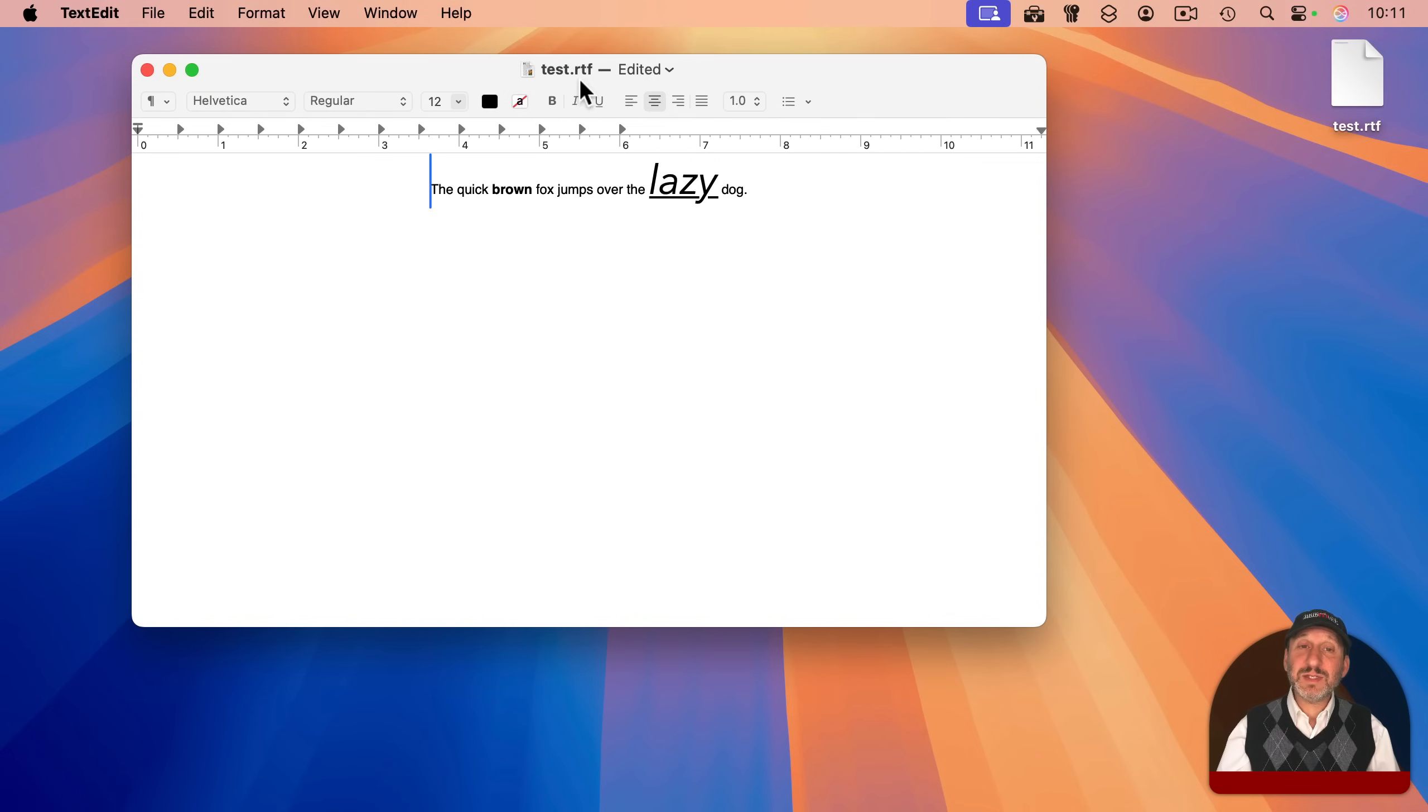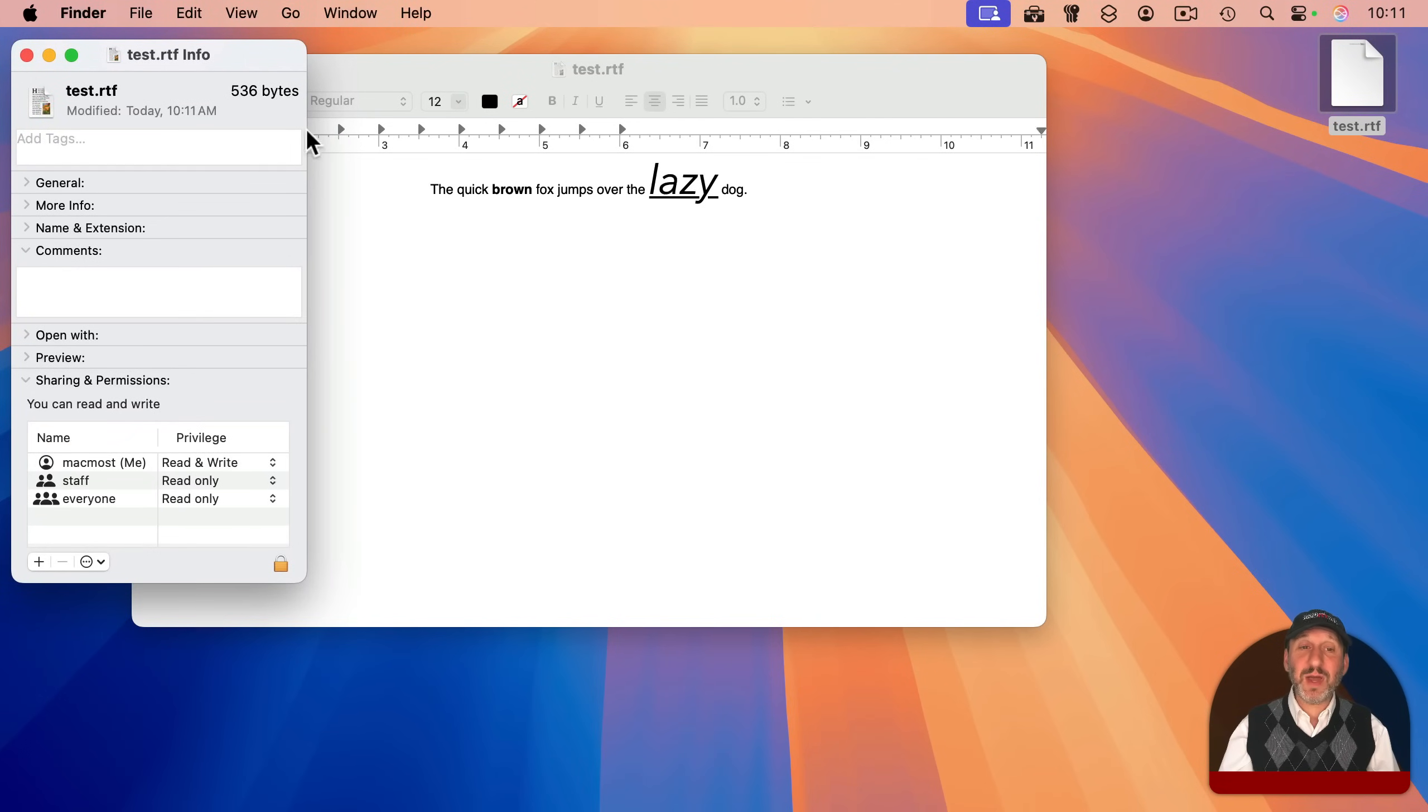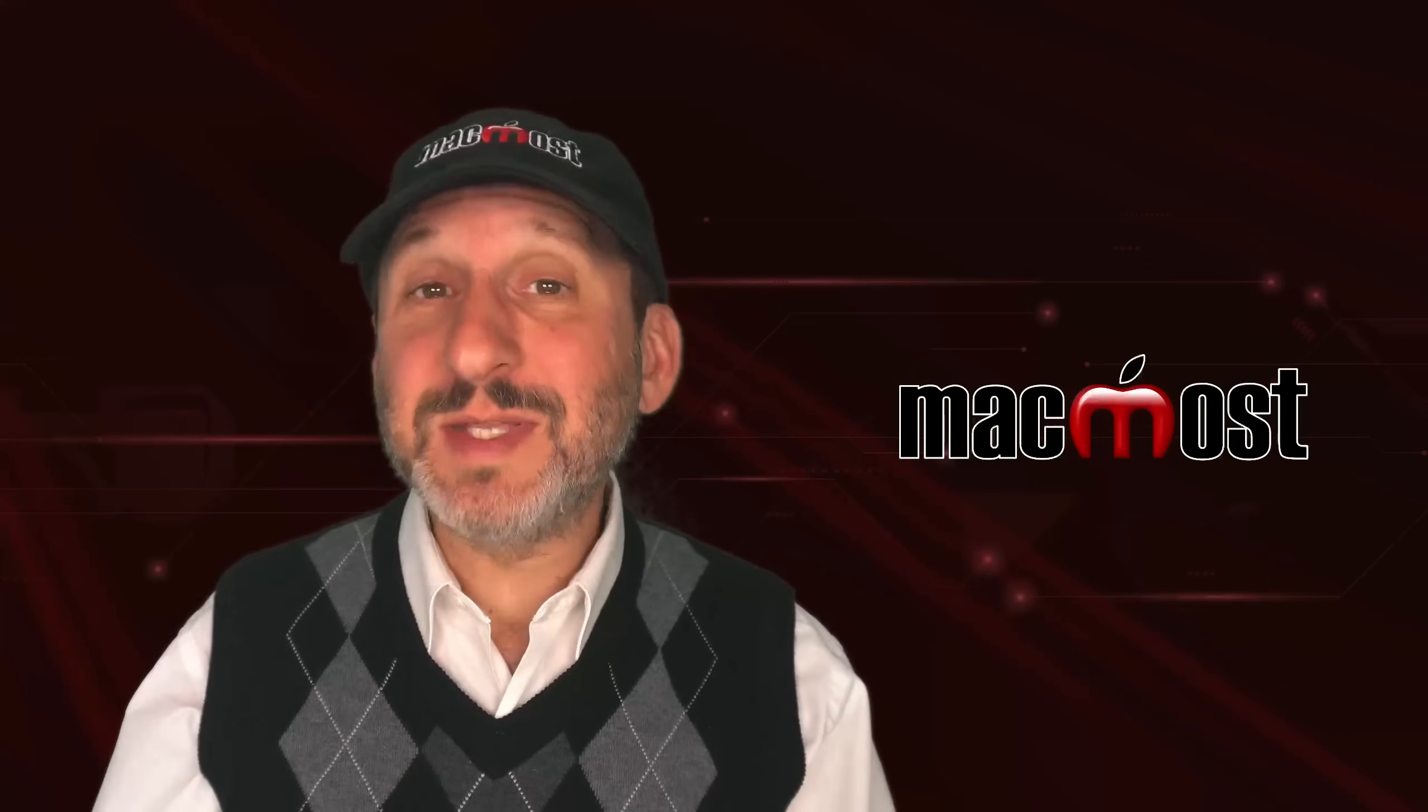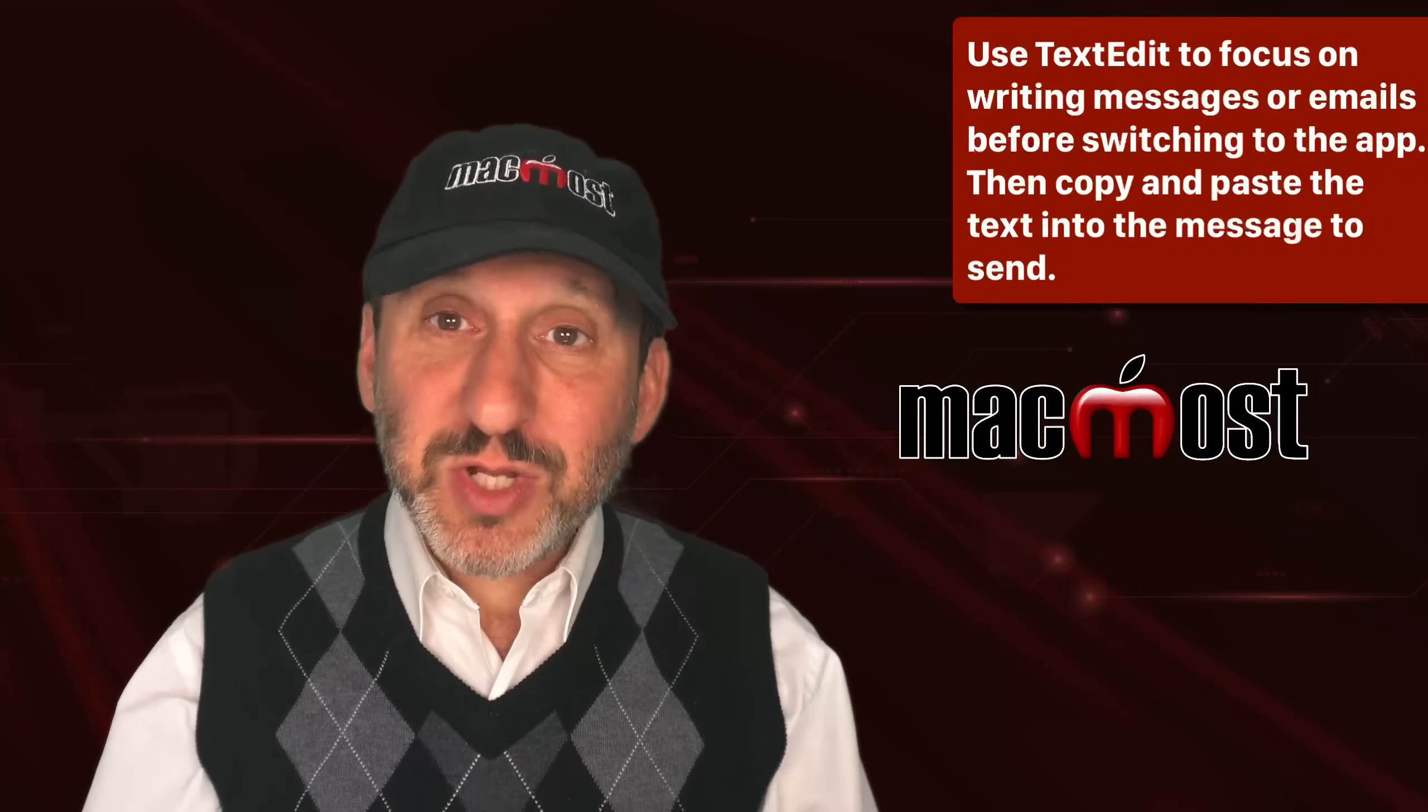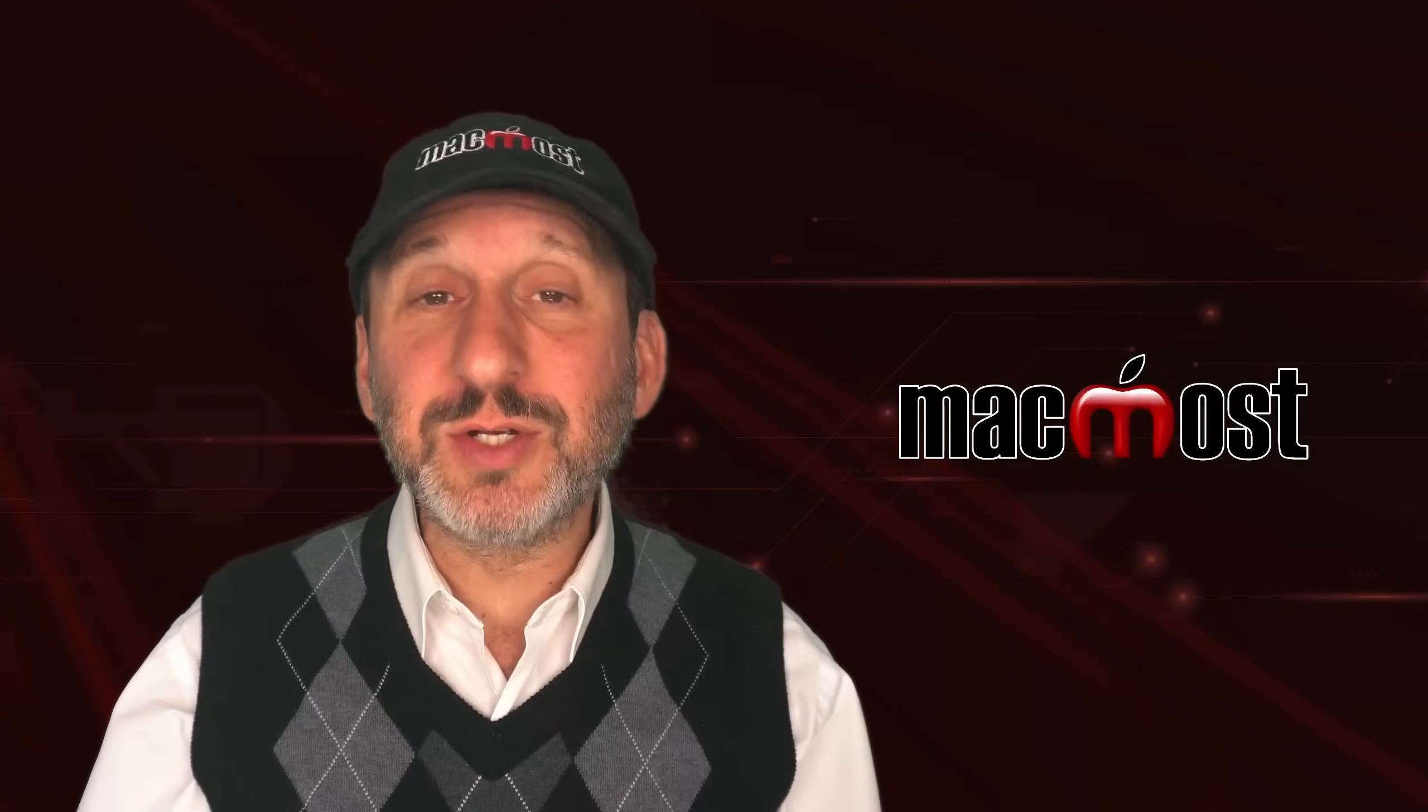Now, when you save this, instead of .txt, it's got the .rtf extension, and if you look at this file, it's still pretty small. This is only 536 bytes, which certainly is more than the number of characters here because it contains the styling information, but still a lot smaller than a Microsoft Word or Apple Pages document. Working with rich text documents in TextEdit is still a great way to write, especially if you need to do a few bits of styling, like bolding some words and such.